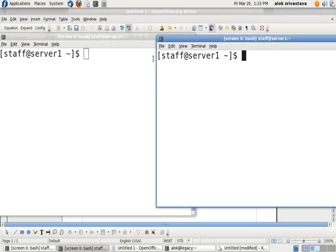Not only will it solve the problem, it will also help him learn to rectify the problem by his own. And any time, he can come out by pressing Ctrl-A-D.